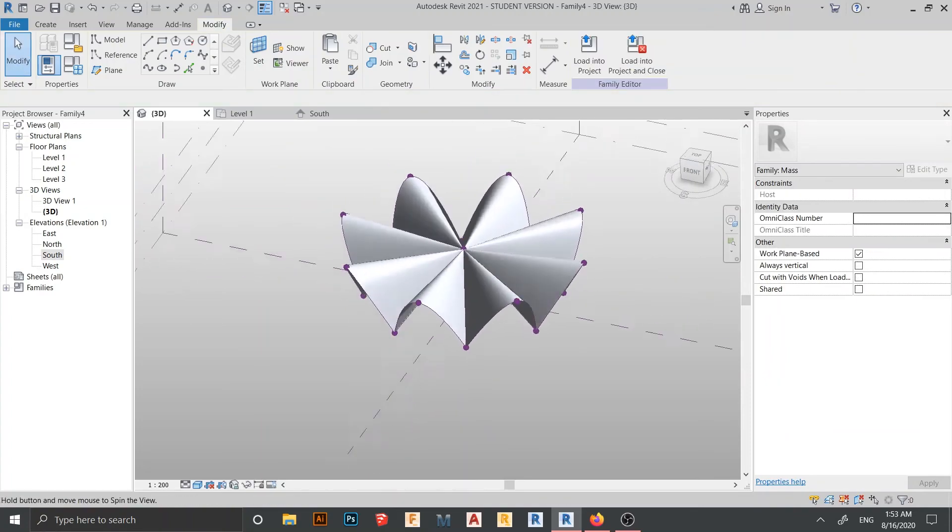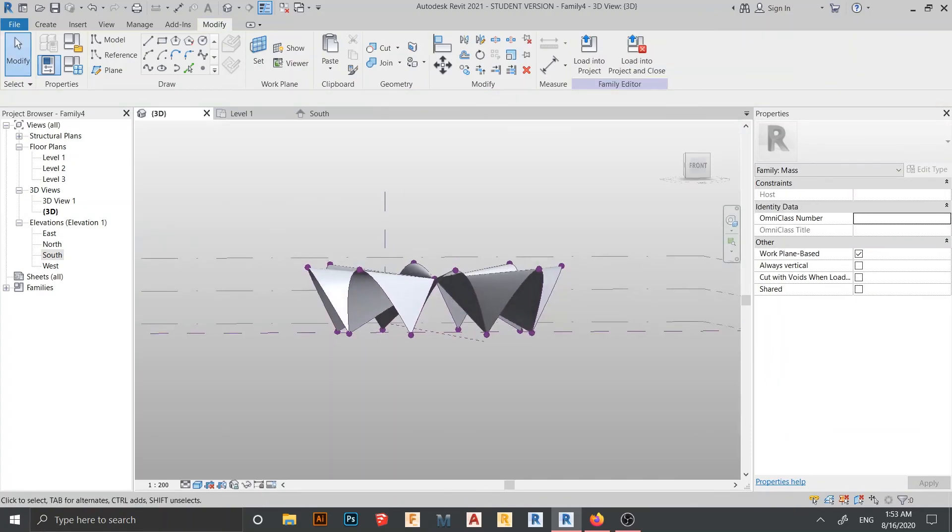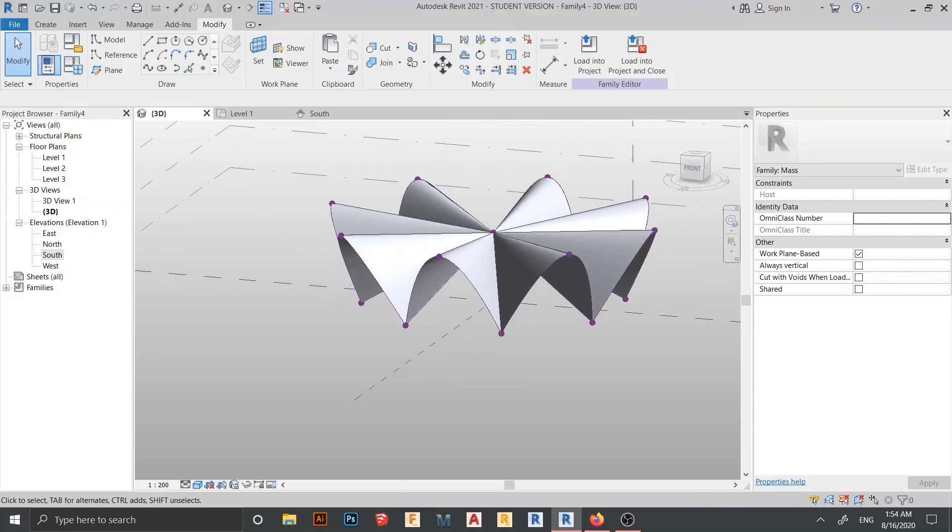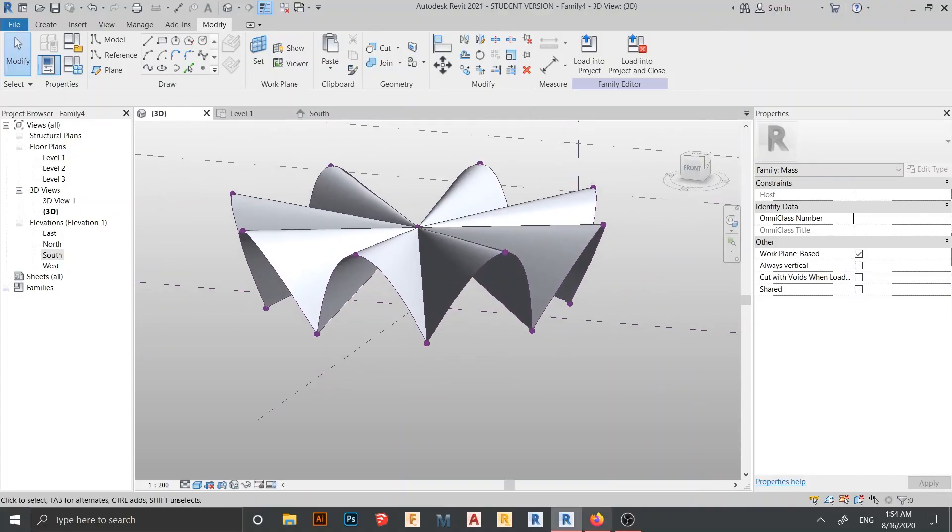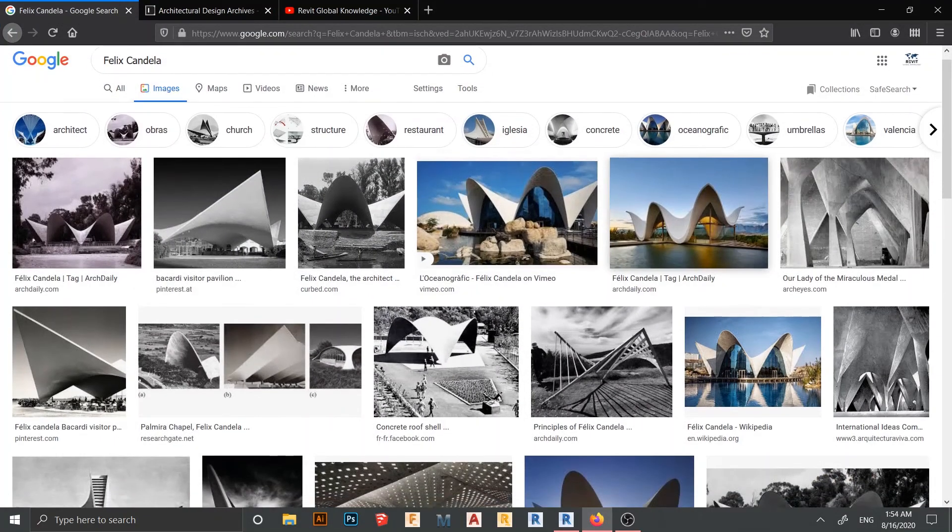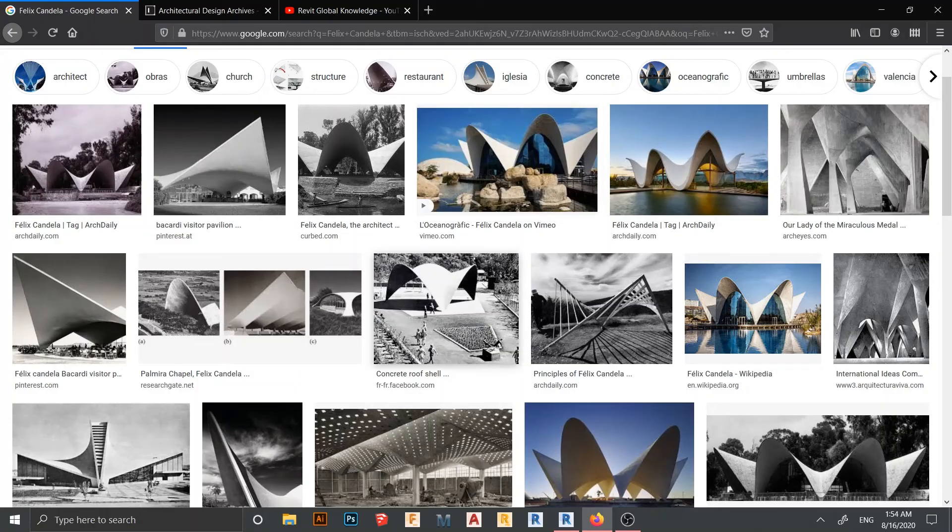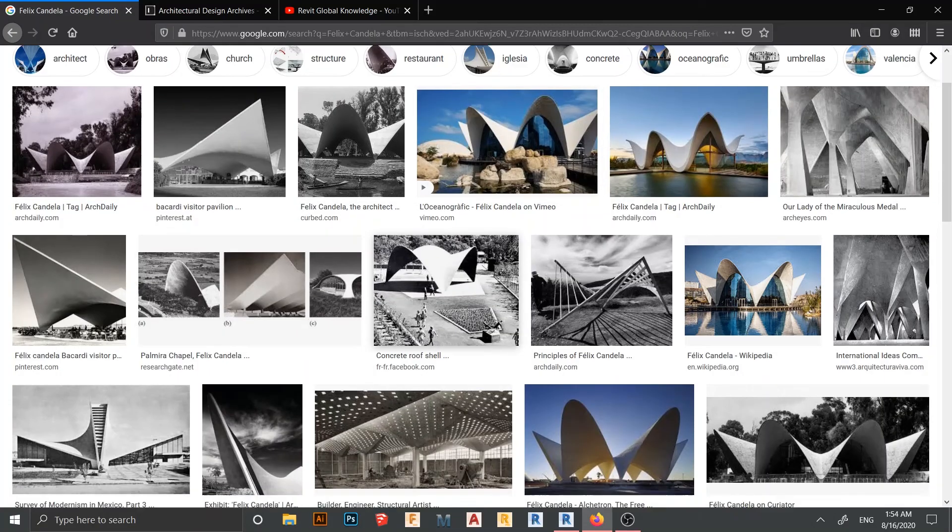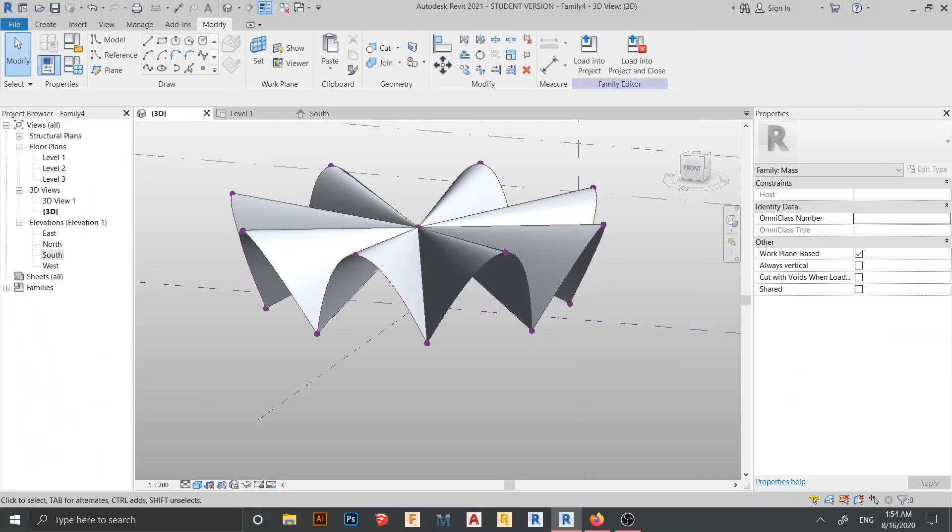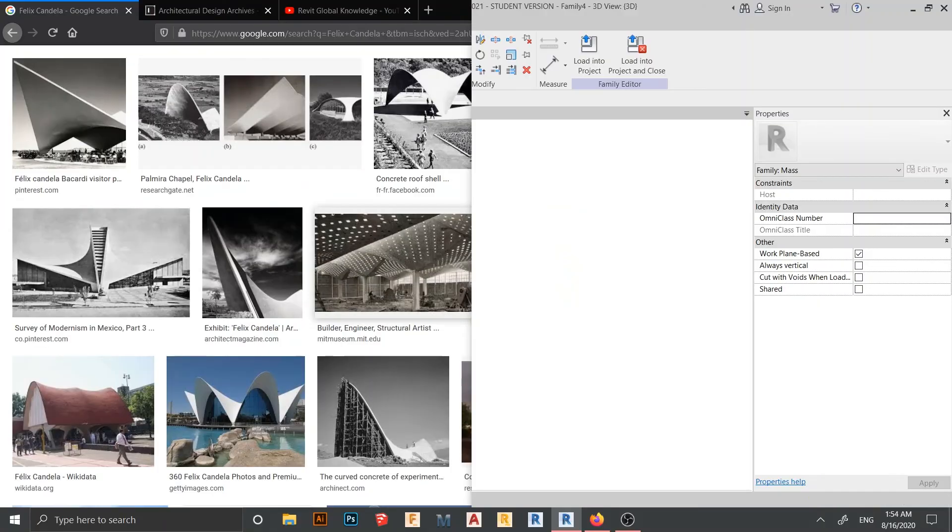And there we go. So now here is what we finished. We can go back, see this one. As you can see, here is a filleted candela.